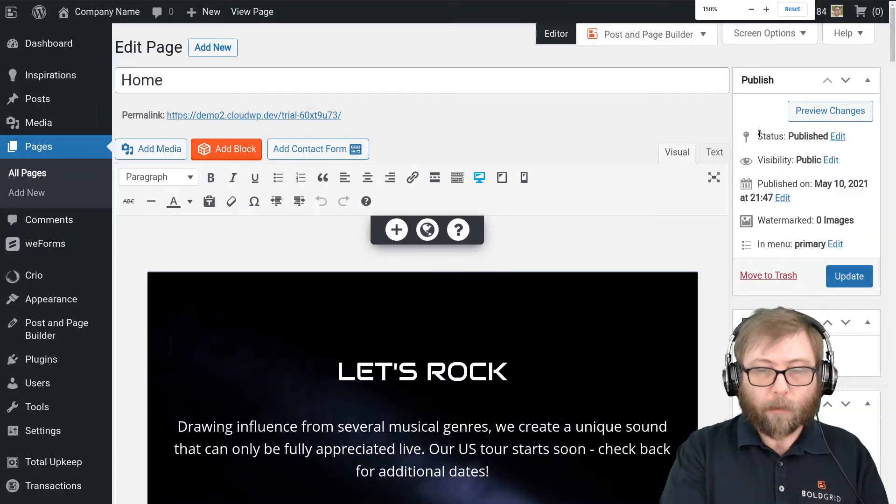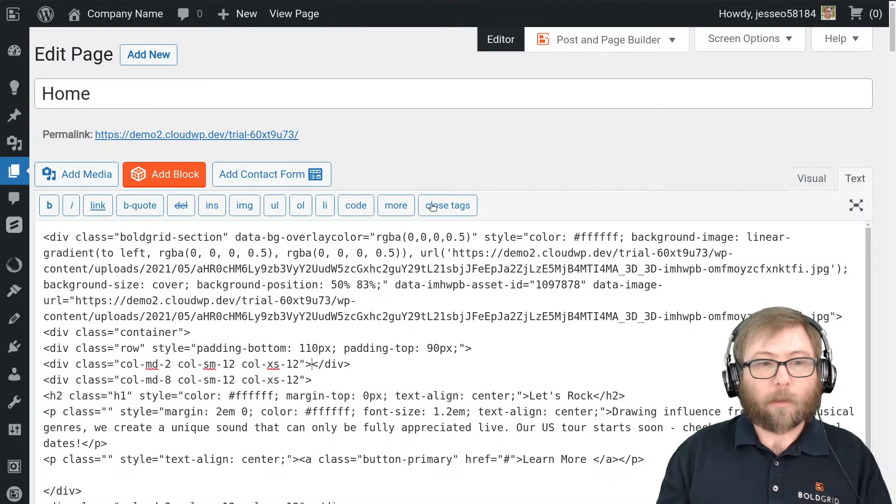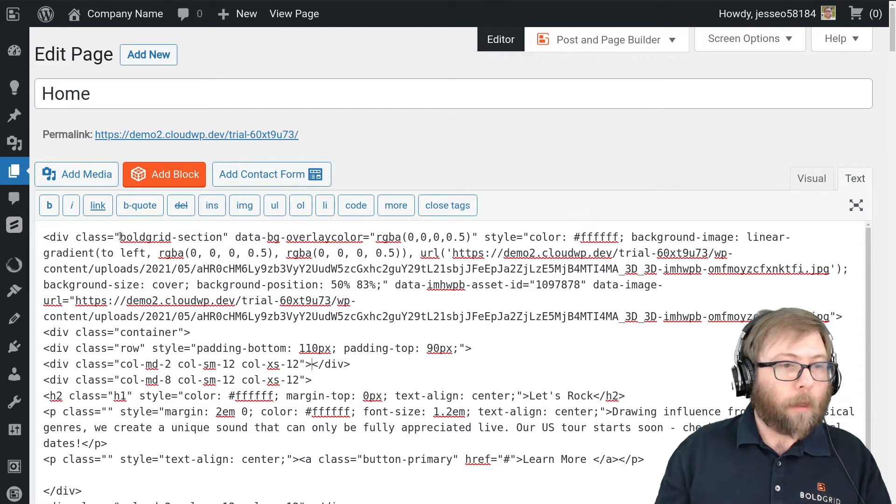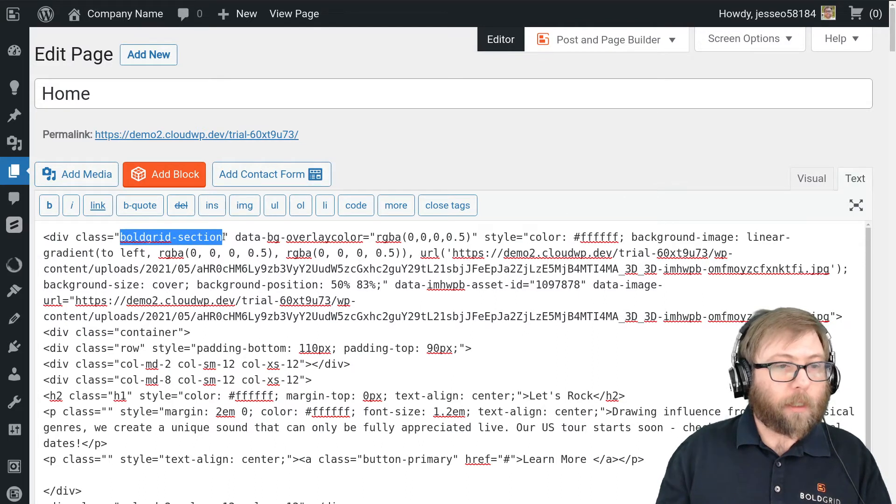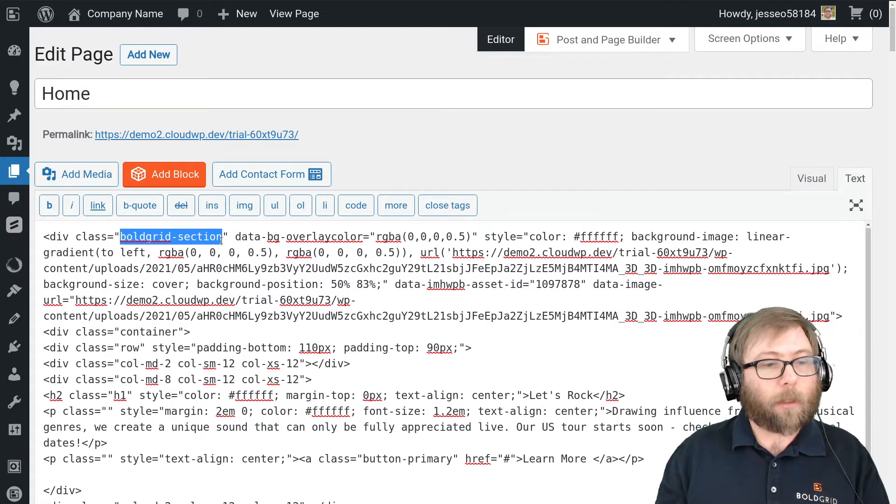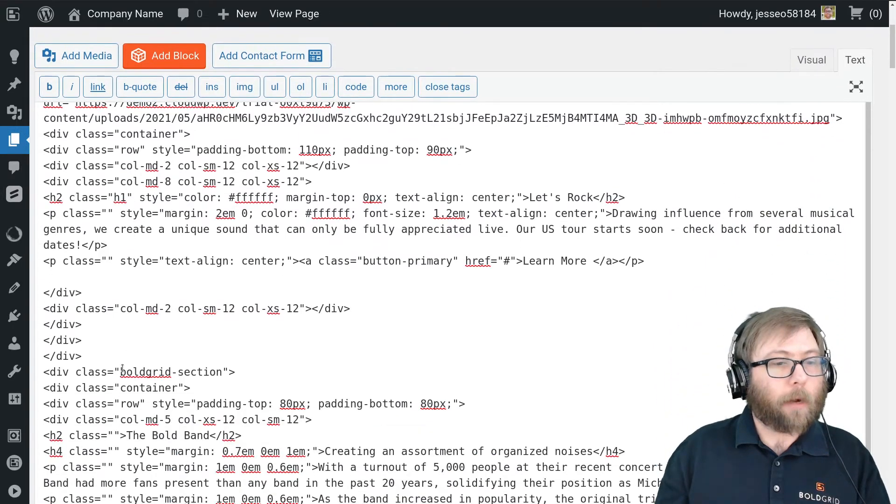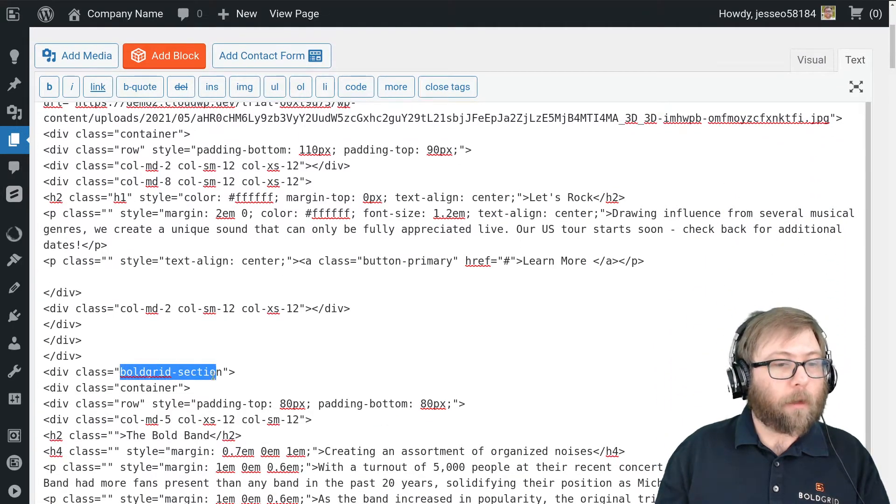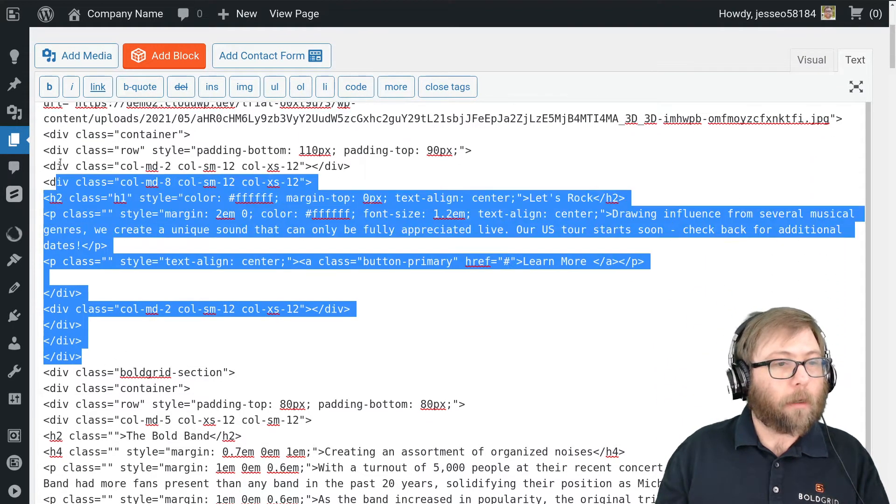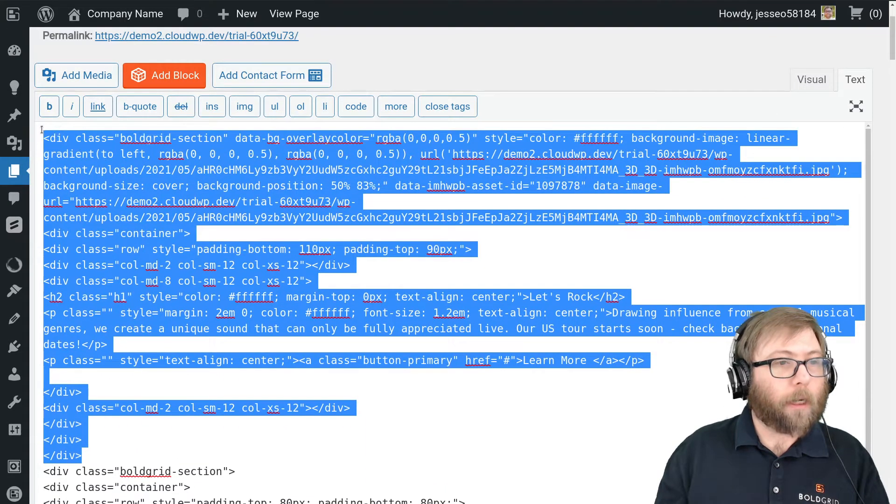So I need to get everything above this gray section border. The easiest way to do that—I'm going to zoom in a little bit so you can see—is to switch over to the text editor. You can see it starts with a div class BoldGrid section, and I want to get everything until the next BoldGrid section. So I'm going to go ahead and copy everything here.